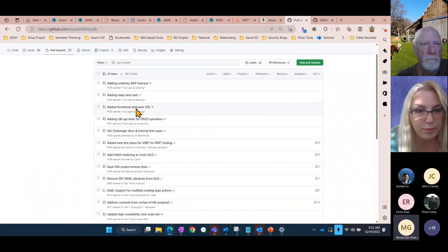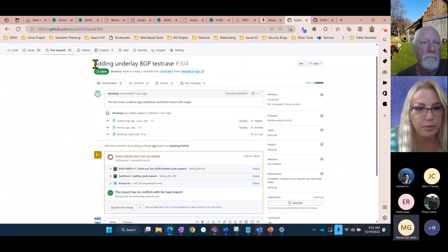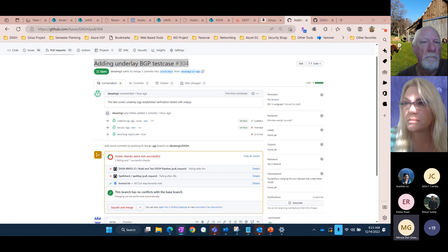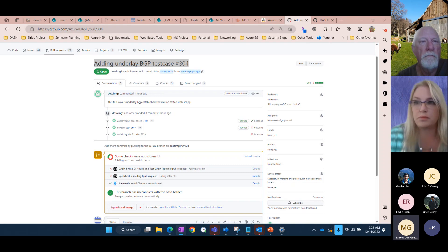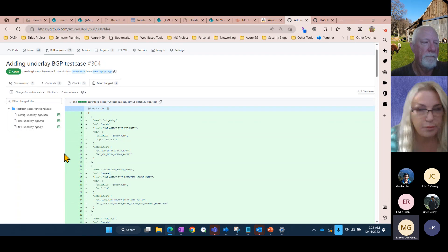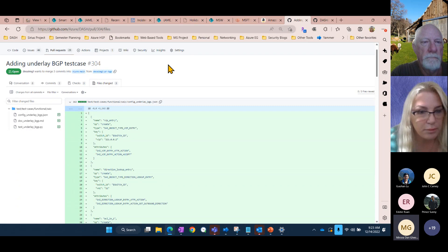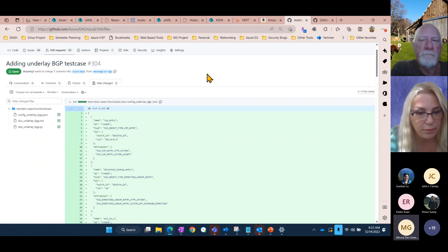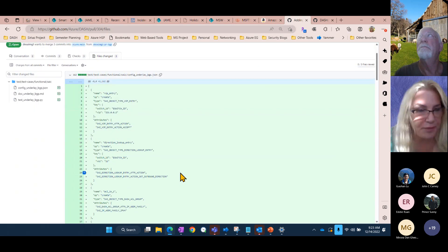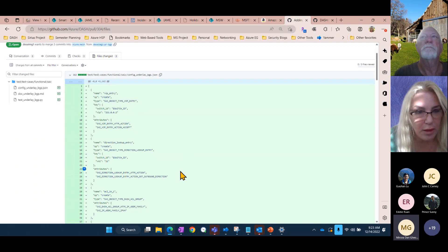PR #304, described as controversial, adds test cases for underlay BGP with up to 1,000 routes, and 2,000 routes during HA failover scenarios. The tests can run on hardware that supports it, but bmv2 has no known plans to support BGP, so a marker indicating hardware-only will likely be added.